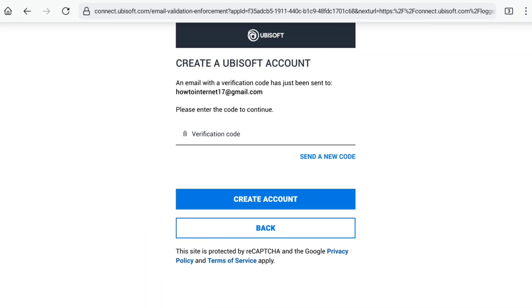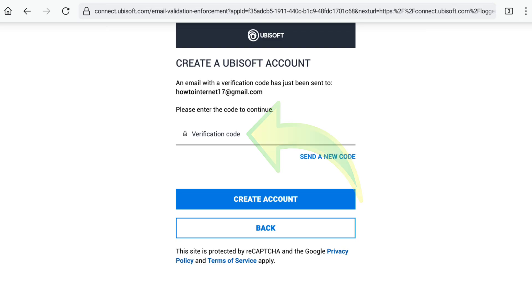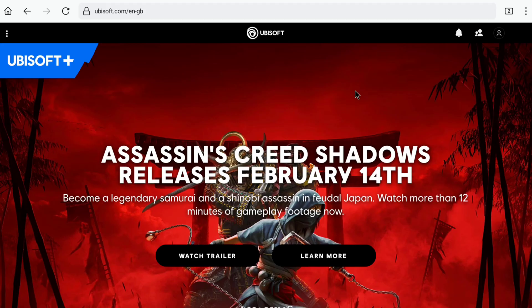You will receive a verification code on your email address. Enter the code here to continue. Let me enter the code I received on my email. Now click on create account again and your Ubisoft account will be created. You will be landed on the official website of Ubisoft.